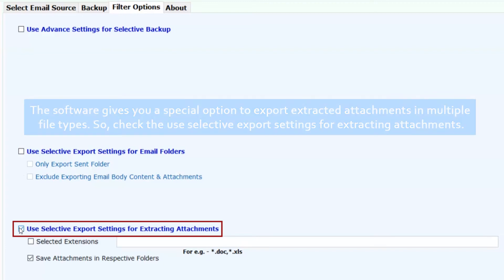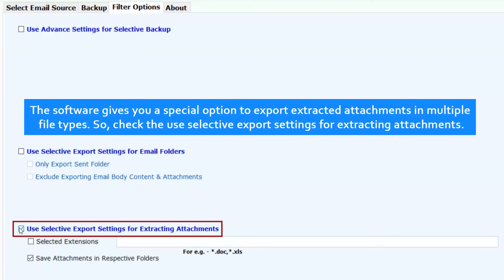The software gives you a special option to export extracted attachments in multiple file types. So check the use selective export settings for extracting attachments.